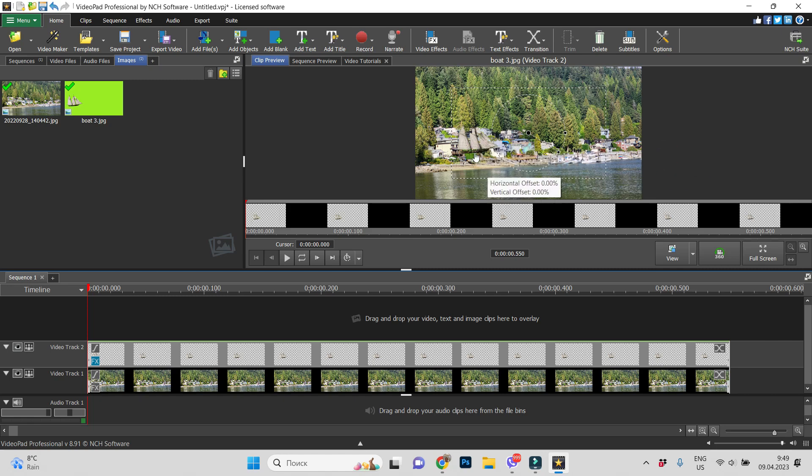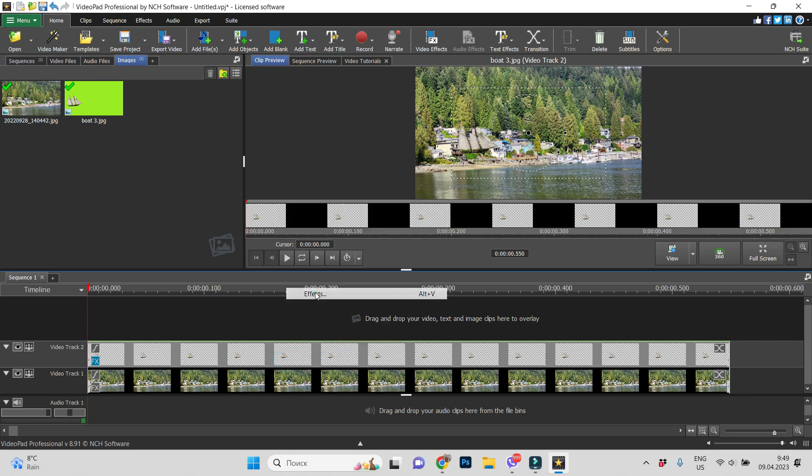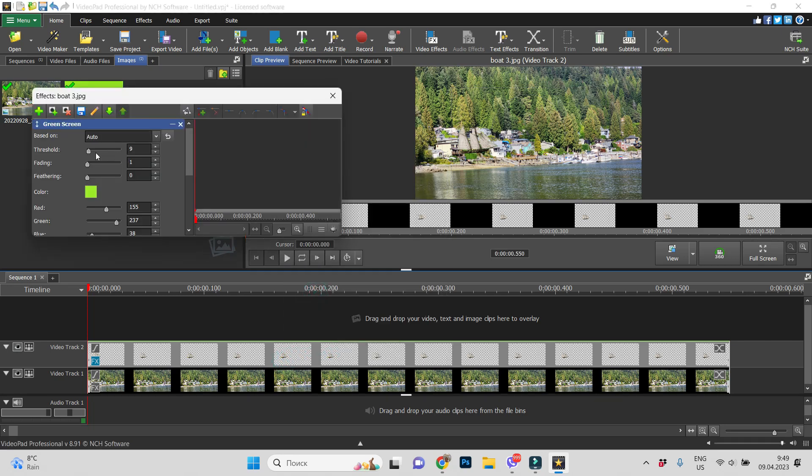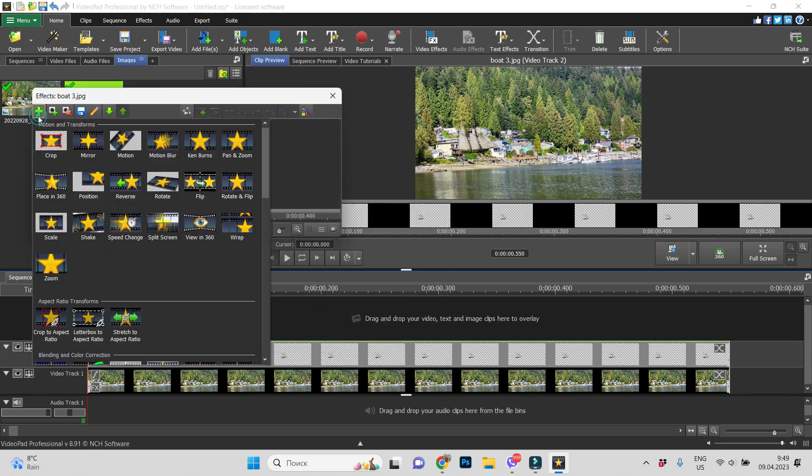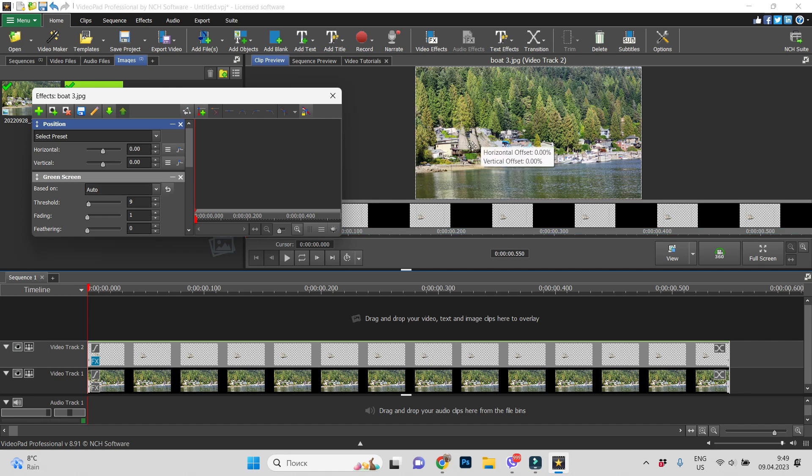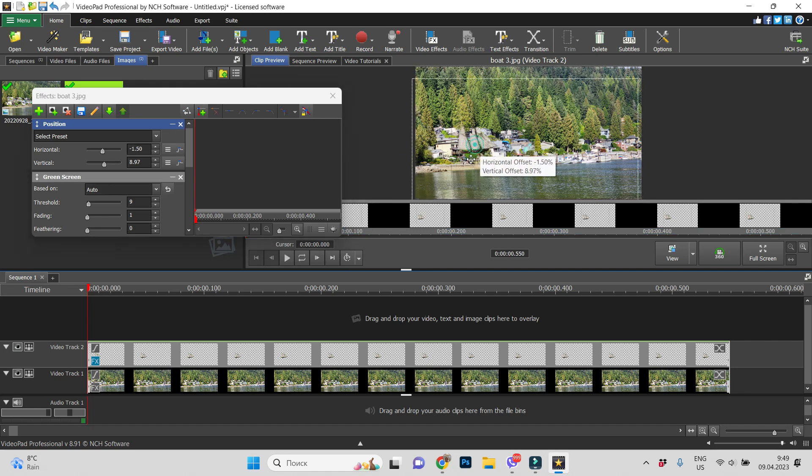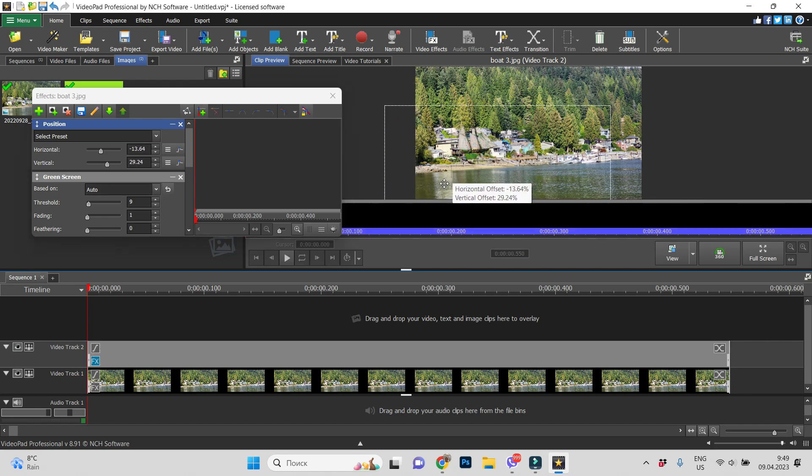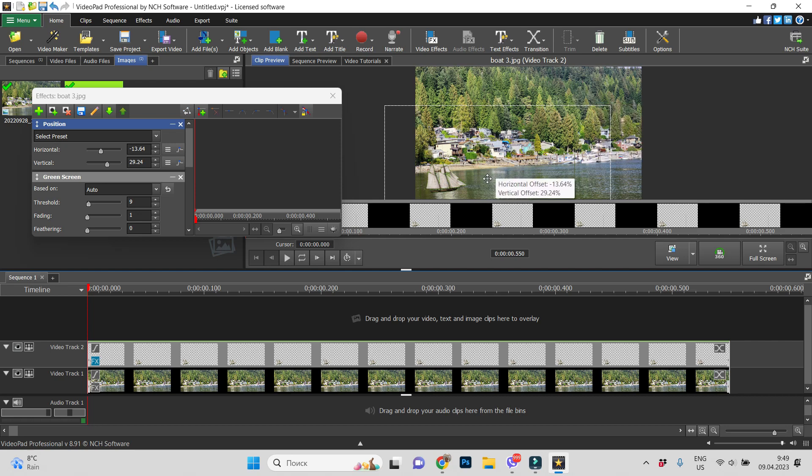But now we have to put the boat to be like swimming on the water. Let's go to effects again and find position effect. Now let's move our boat to the water and let's start animation. So, I am clicking on keyframe, it will be our start position.